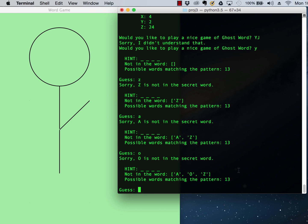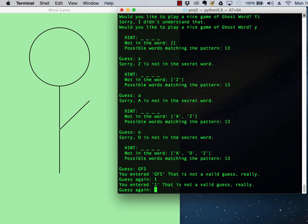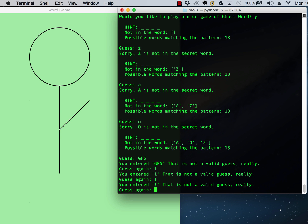If I were to guess something weird like GFS, right, it would say, oh, that's not a valid guess. You know, if I were to guess 1, that's not a valid guess. If I were to guess exclamation mark, that's not a valid guess.